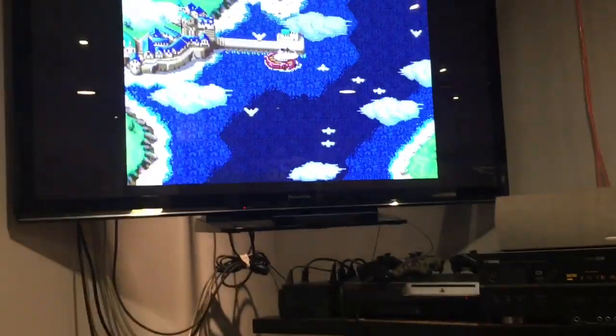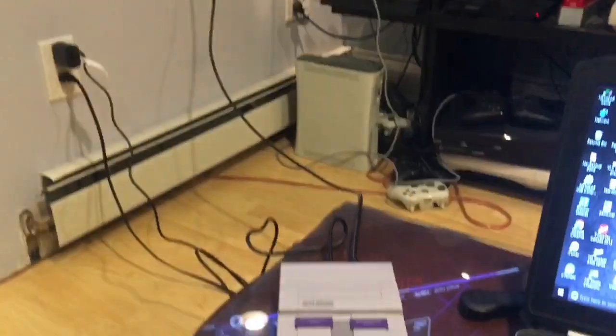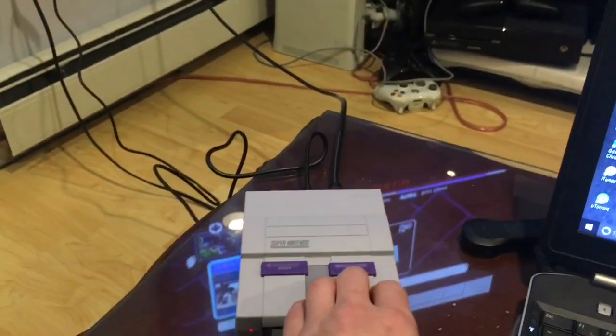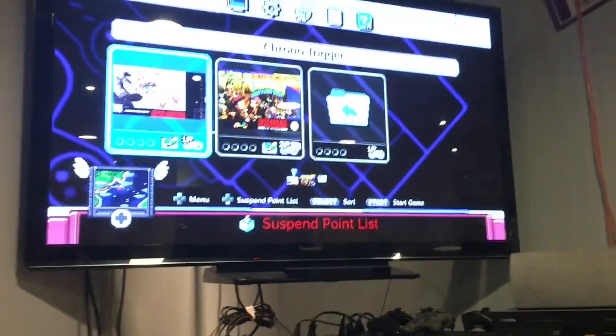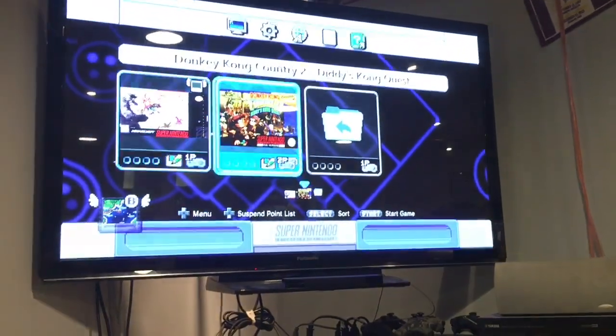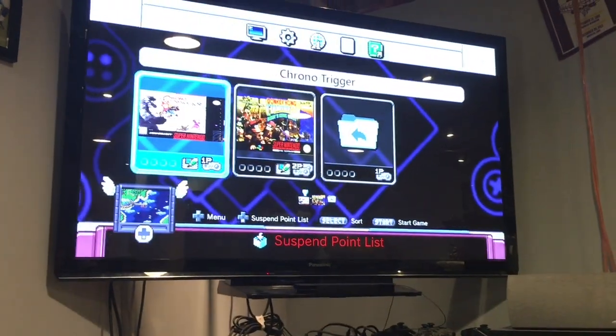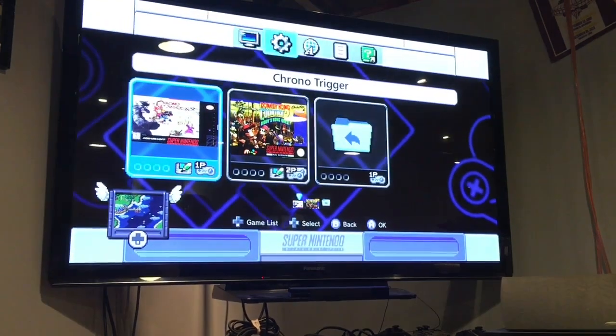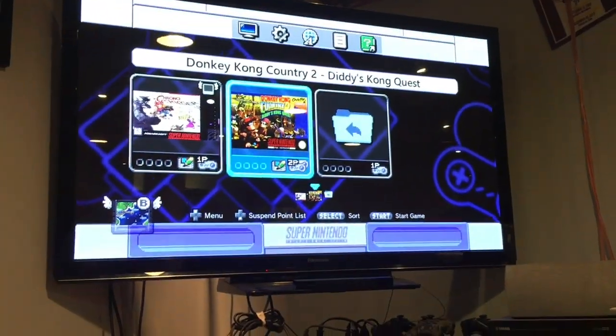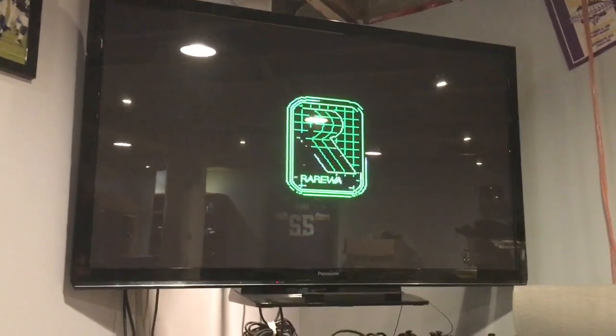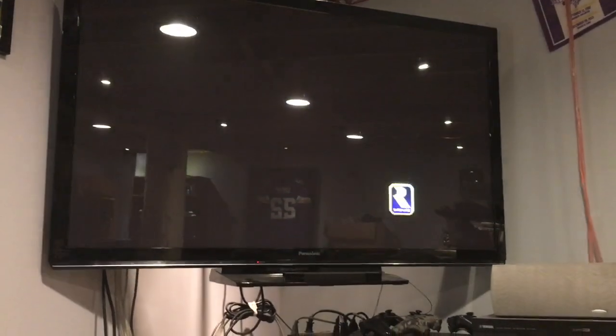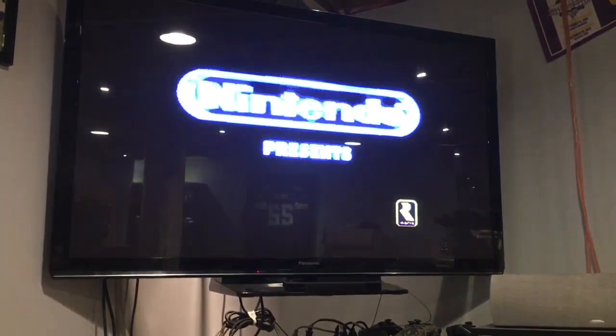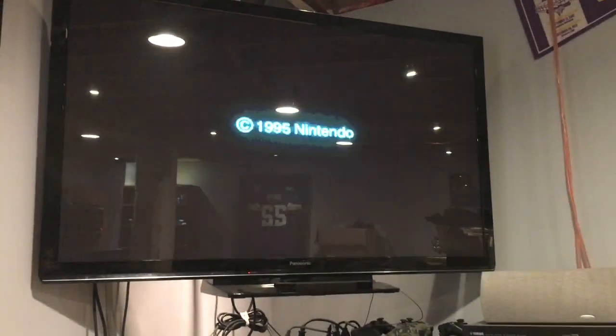But yeah, this really looks like it works great. Let's reset that. So I just hit the reset switch here and it loads right back into the main menu, so it's not quite like the original Super Nintendo where it completely resets the console. It just looks like it brings you right back into the menu. But I'm just going to try Donkey Kong Country 2, and once again, looks like we are booting into that game perfectly.